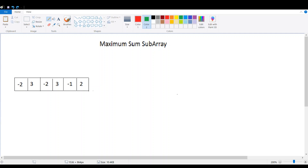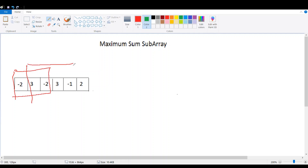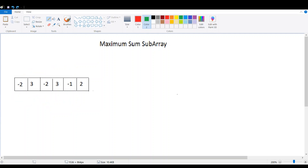Please note that we can only have contiguous elements in the subarray. For example, choosing the first three elements would give you a subarray, choosing the second to second-last element would give you a subarray, but choosing the first, third, and fifth elements would not give you a subarray.